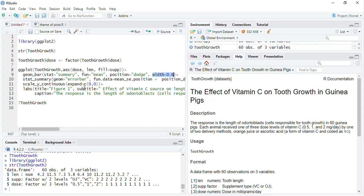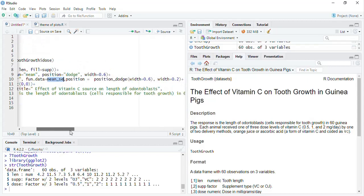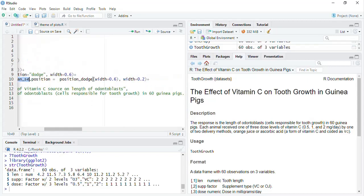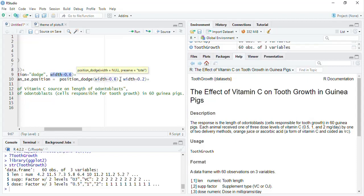Then stat summary I used to plot the error bar, that is geom_error_bar. Function data used mean_se, that means that error bar will be based on the standard error. And position will be position_dodge, width is equal to 0.6. And remember, this width shall be equal to the width which you used for the bars. Then width of the error bars will be 0.2.